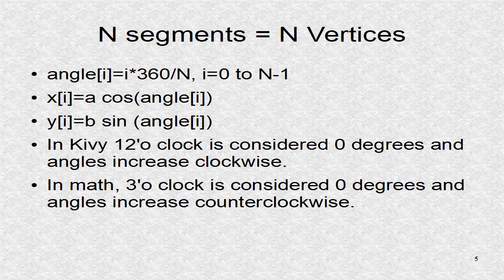Note, the angles in Kivy are different than those in math. In Kivy, the 0 degree point corresponds to the 90 degree point in math.